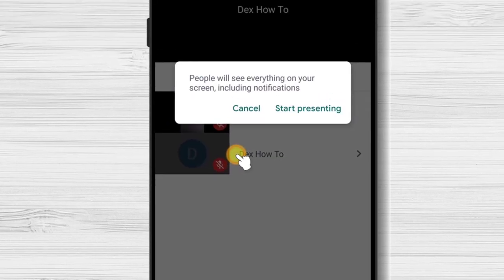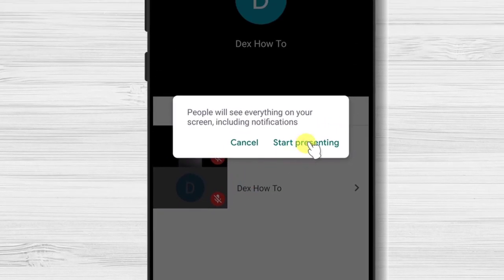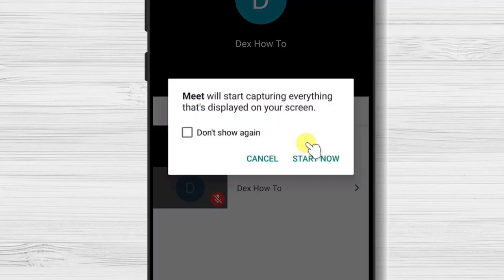You will get a notice that people will see all that you do on the screen. Tap on start presenting. Tap start now.